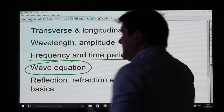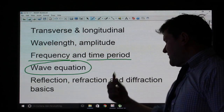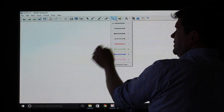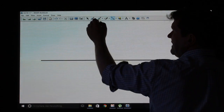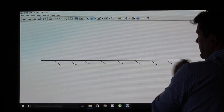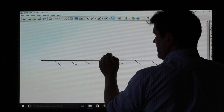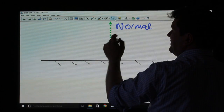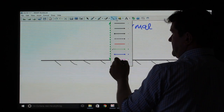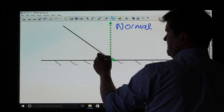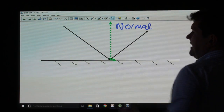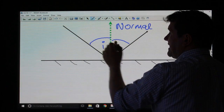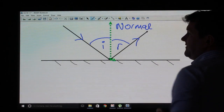The last things to mention briefly are reflection, refraction and diffraction. The law of reflection states that if we have a mirror, a line at right angles to the mirror is called the normal. If we have an incident ray of light hitting the mirror, it will reflect, and the angle of incidence equals the angle of reflection.